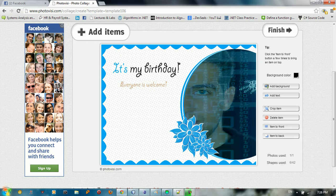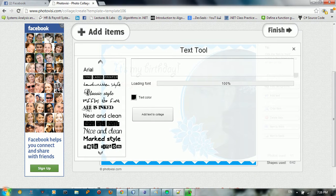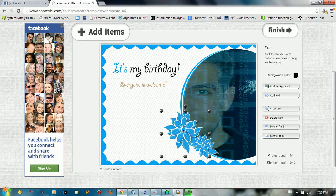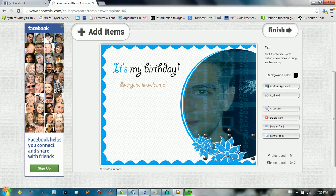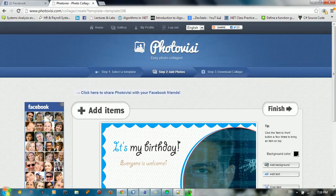You can also change the text, add new text, edit existing text, and move items to the front or change their position. It's an awesome web application you can use for free.